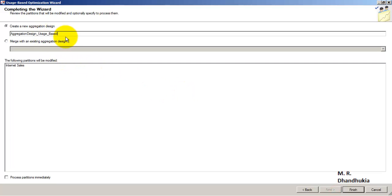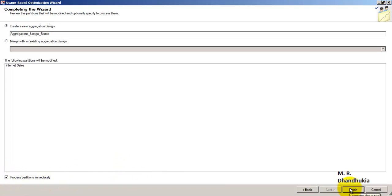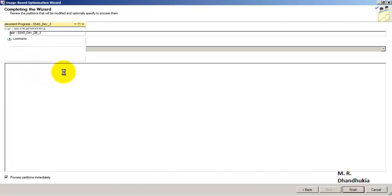Click Next and name this 'aggregations_usage_based.' We select 'Process Partitions Immediately,' which means the aggregations will be computed and saved right now. Once processing is completed, it will save the structure or definition of the aggregates and also process the data, saving the calculated values in the cube. Click Finish — it has started deploying and processing the cube.